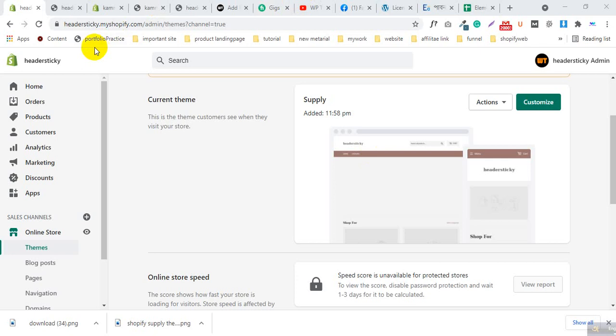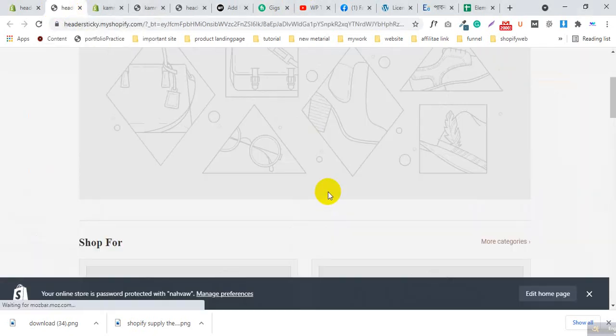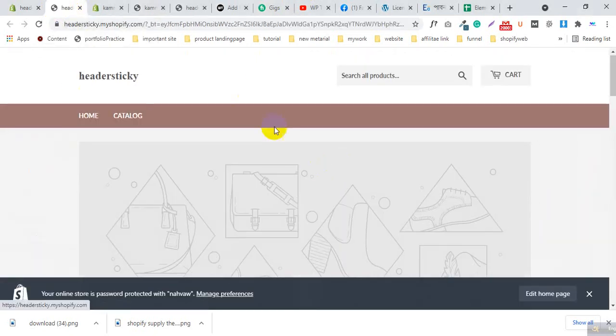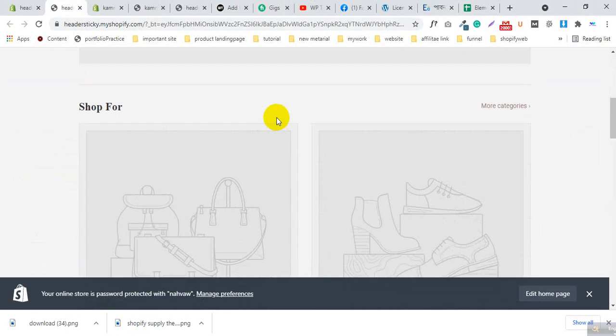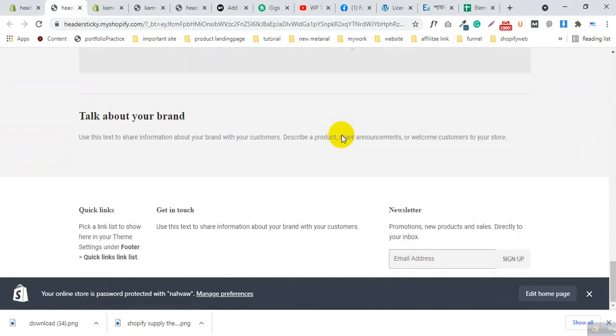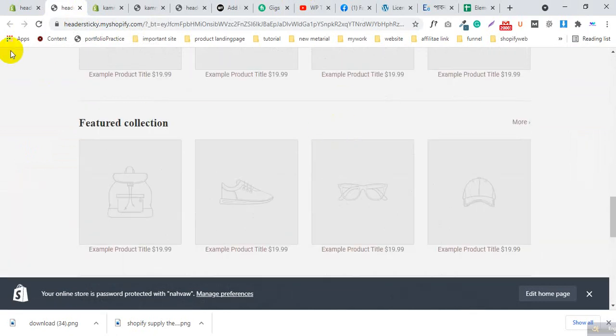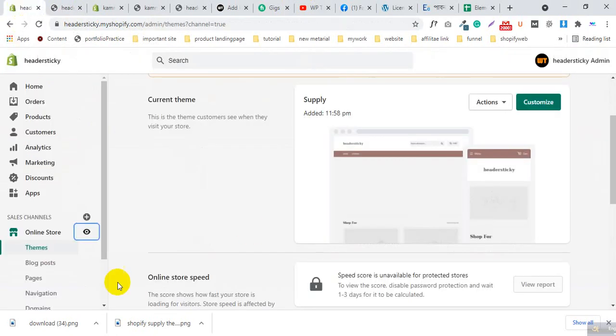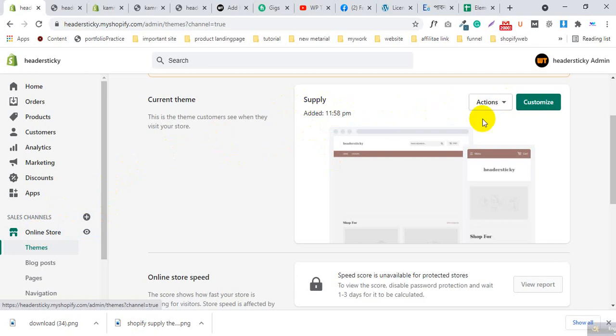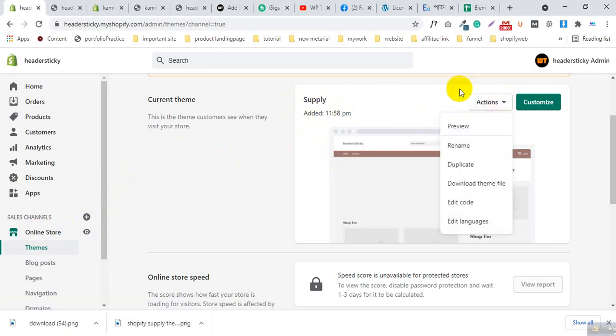First of all, we need to log in to our Shopify dashboard. As you can see, this is the Supply theme and the header is not sticky. This is a demo of the Supply theme. After you log in to your Shopify dashboard, click on Online Store, go to the Supply theme, click on Actions.